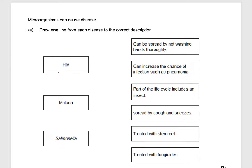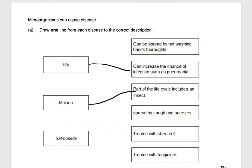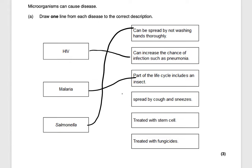HIV is caused by a virus and it can increase the chance of infection such as pneumonia. Malaria is caused by a protist and is transferred by a vector which is a mosquito — part of the life cycle includes an insect. Finally, salmonella is caused by bacteria and can be spread by not washing your hands thoroughly. That would be worth three marks.